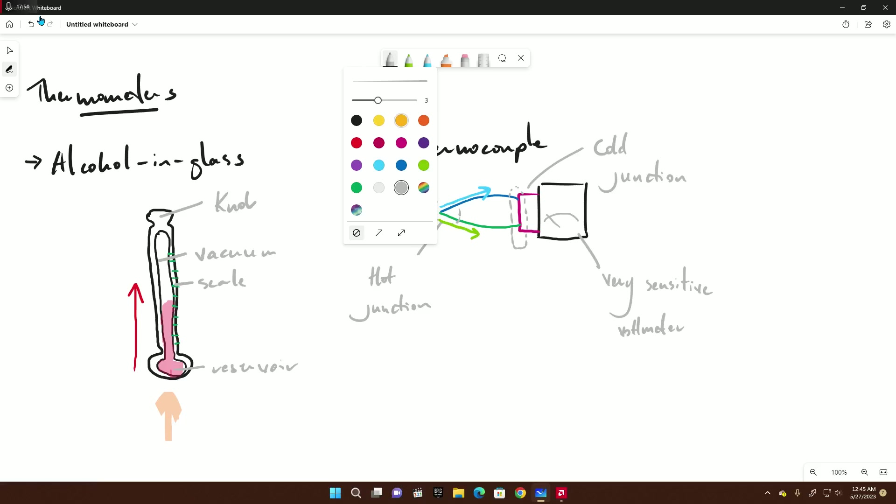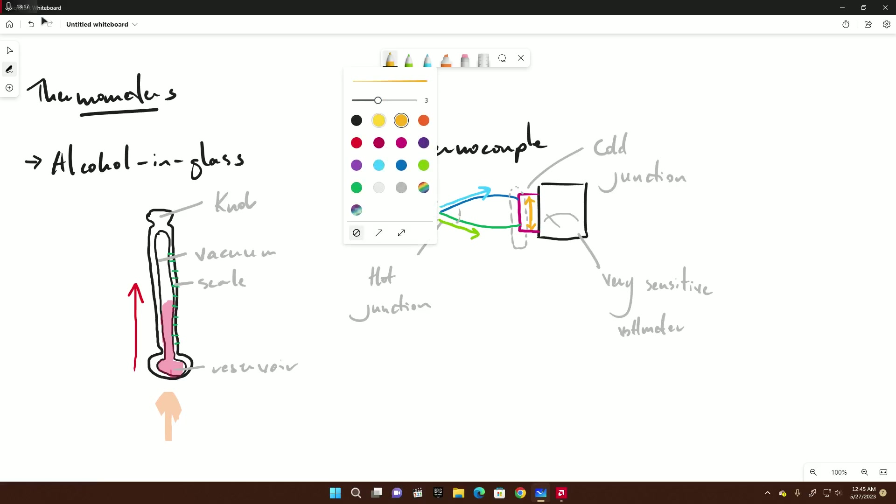Now a potential difference or voltage is created here. You have some voltage created across these two ends of the cold junction. And the potential difference is measured by a very sensitive voltmeter and can be interpreted as a temperature. And that's your thermocouple.